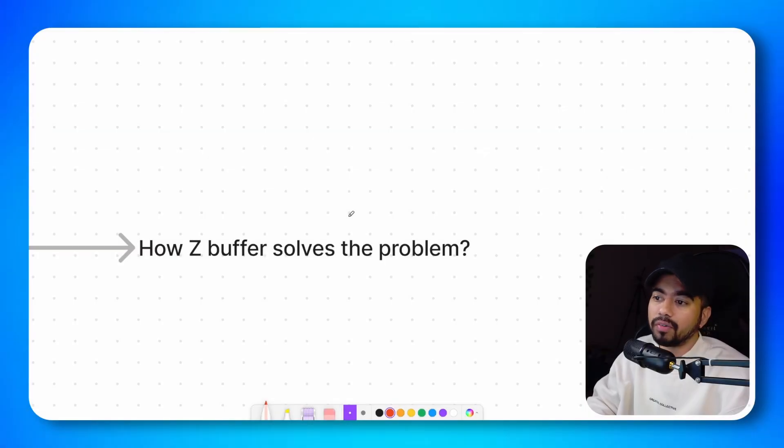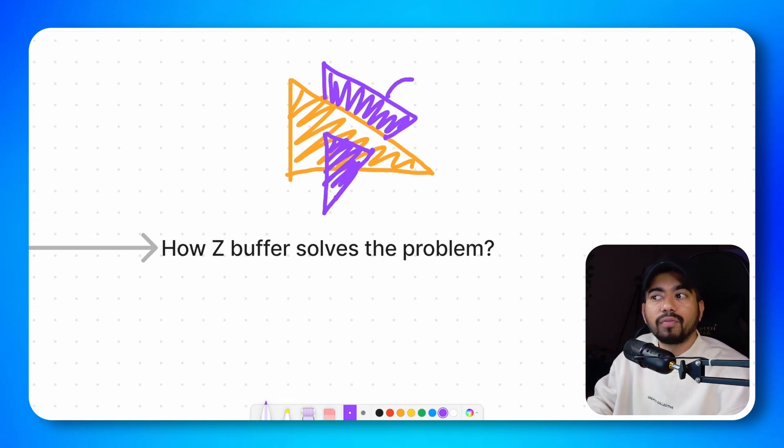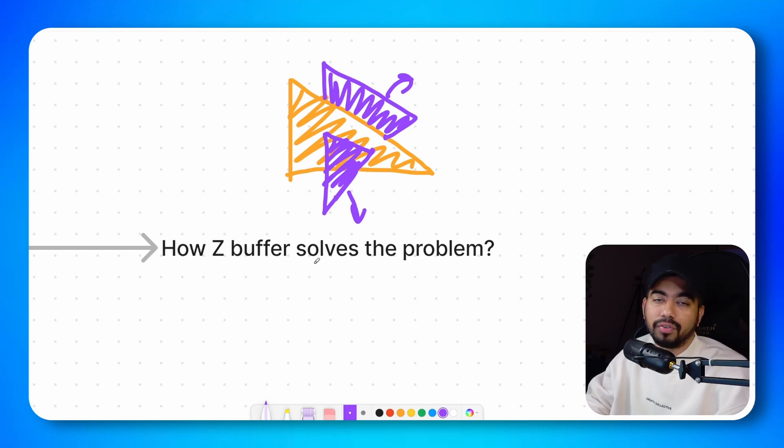Let's understand how Z-buffer solves the problem. So let's draw two intersecting triangles. So half part of this blue triangle is behind the orange triangle and the other half is in the front of it. So this becomes an ideal candidate for a depth buffer.